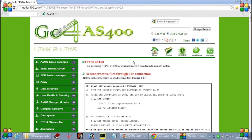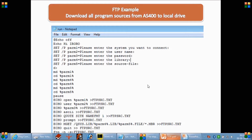Hello everyone. Today we will cover one topic in FTP and we will see how we can download program sources from an AS/400 server to our local drive. We will go through this FTP example and see how it actually works. In this FTP example we are downloading all the program sources from the remote AS/400 system to our local drive.